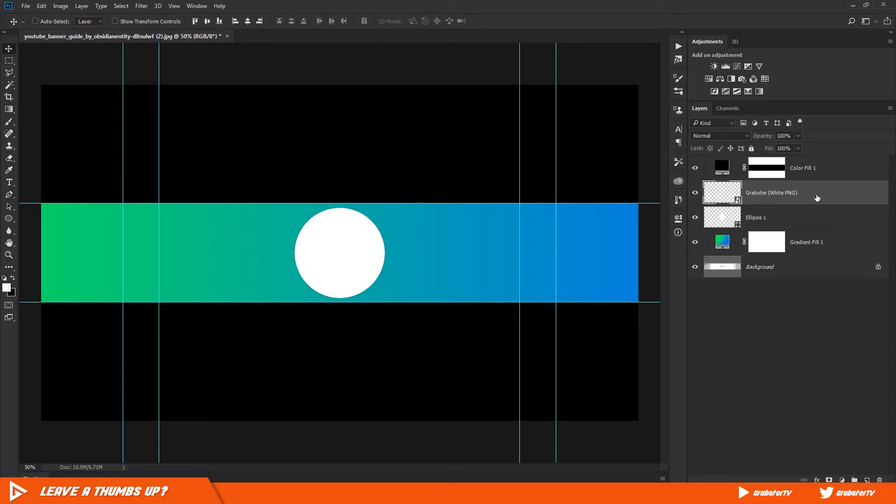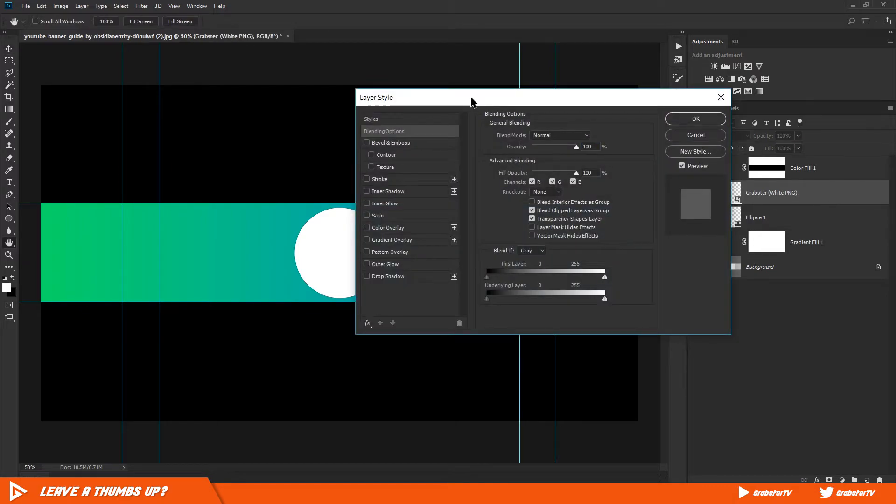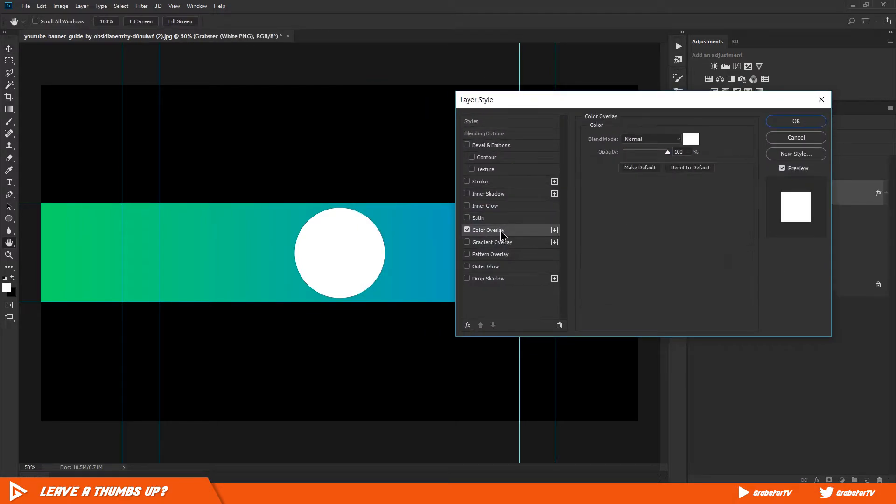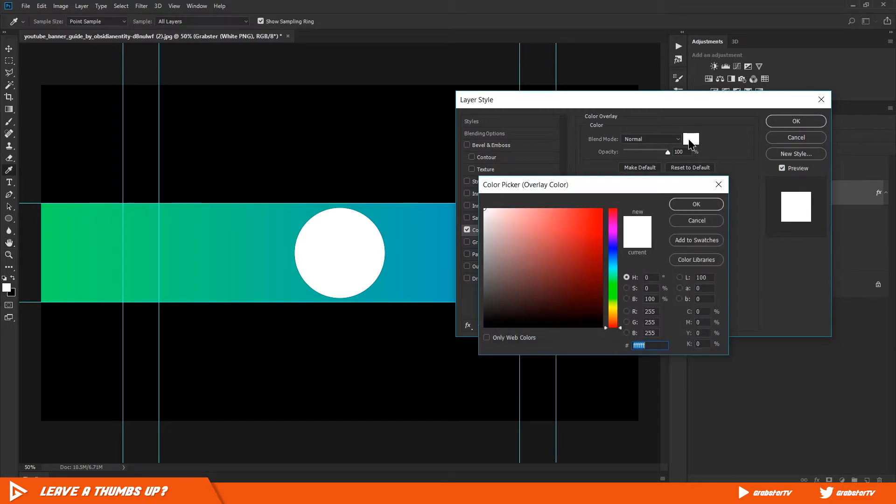Double-click on the layer then enable Color Overlay. Click on the color and select a color from your background.